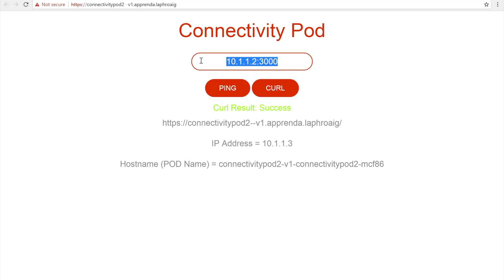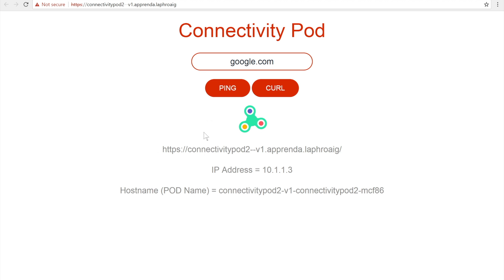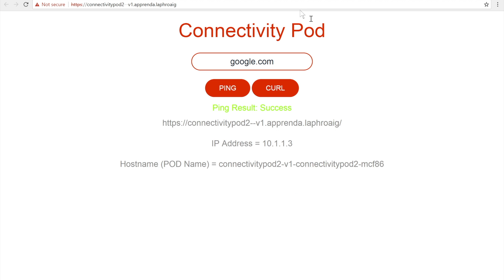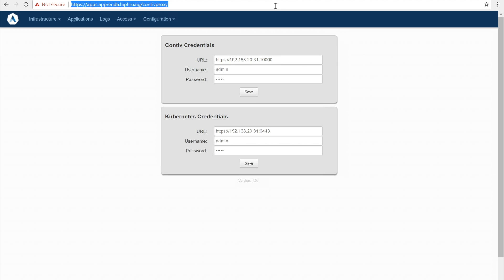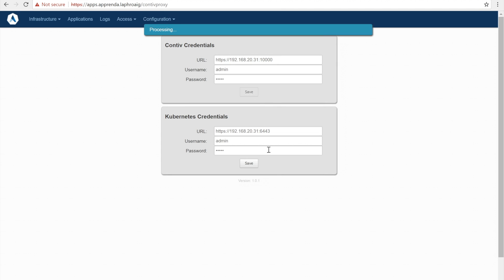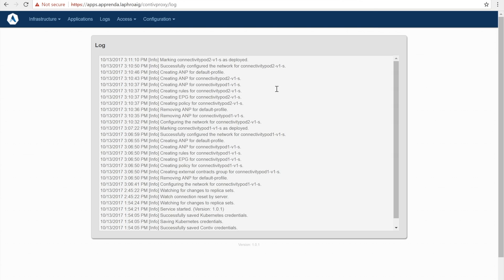We can also use the UI to show external connectivity. Finally, credentials can be saved and updated with the integration's web UI. We can also check the integration's log to make sure application deployment was successful.